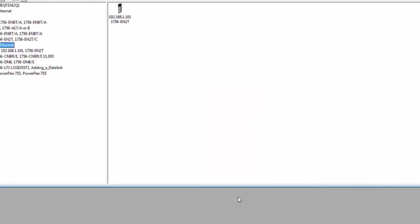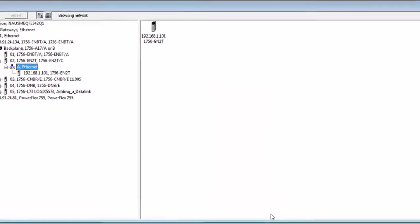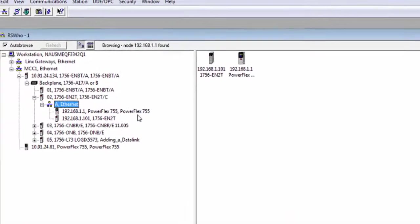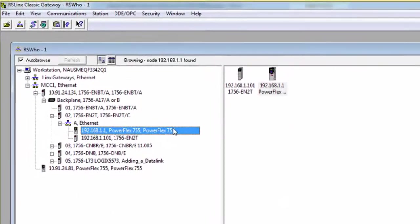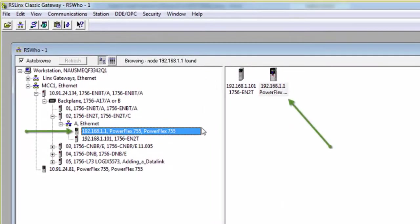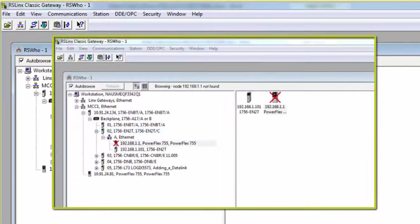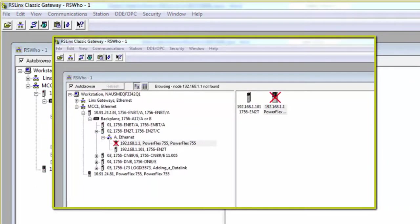Now expand the Ethernet icon, and now your drive should appear. Notice how there are no red X's on the drives. A red X signifies that there is no communication to the device. If a red X does appear, you should verify your Ethernet connection and IP addresses.